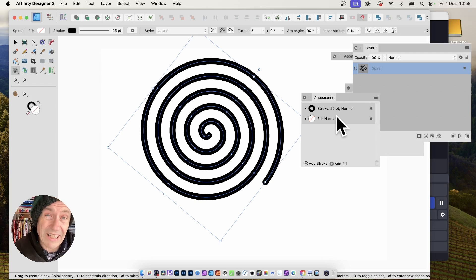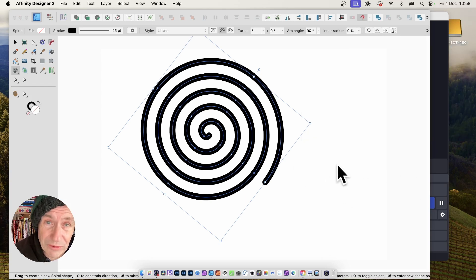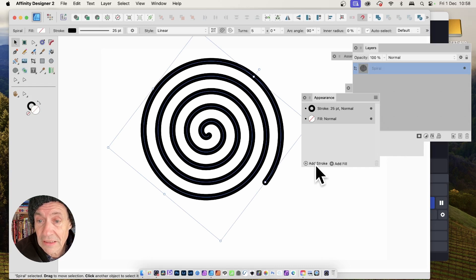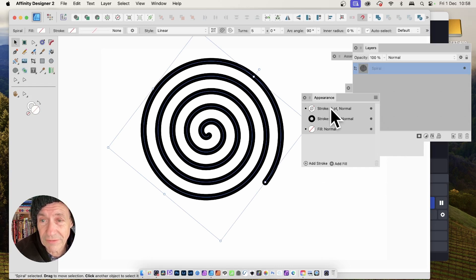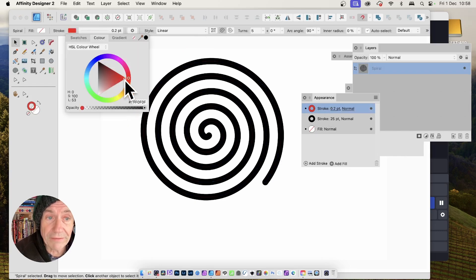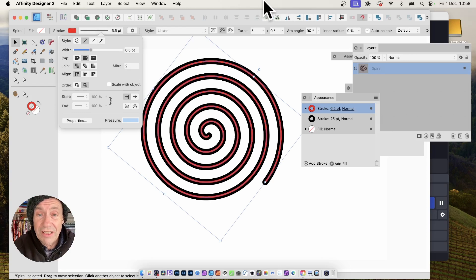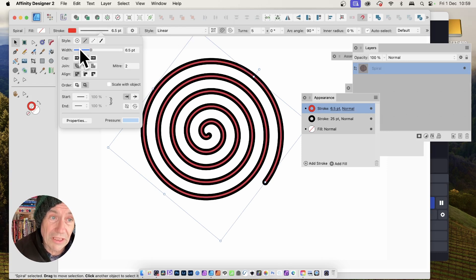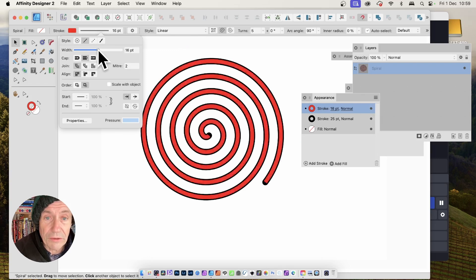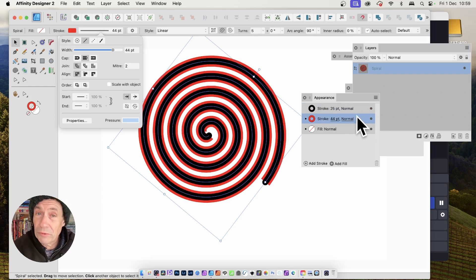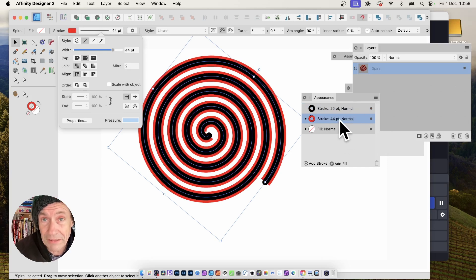You can also use the Appearance panel — something not available in Affinity Photo. You've got Stroke listed there, and you can Add Stroke to create another stroke layer. Click on the new stroke and set it to, say, Red. Change its width and you can make it look almost like a red fill. You can also reposition strokes and use Blending Modes with them.